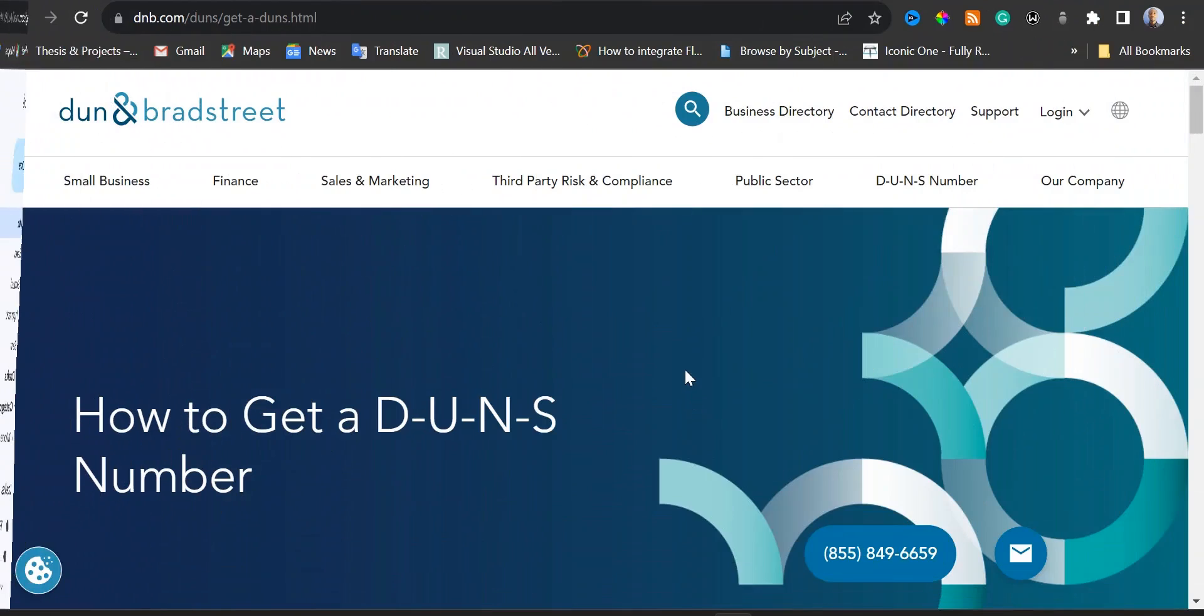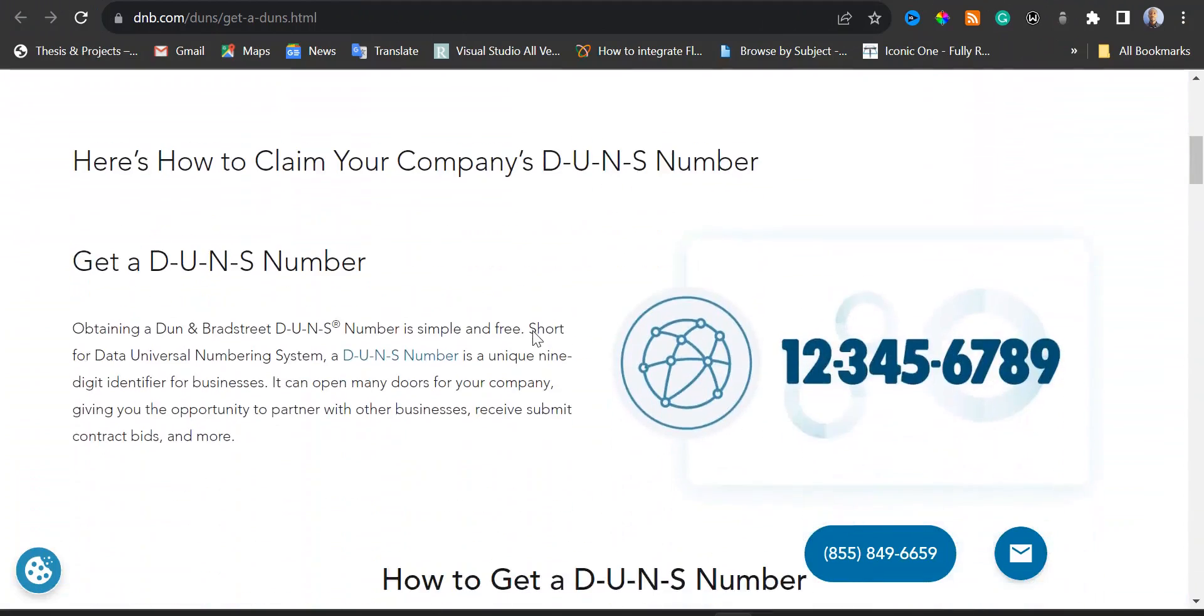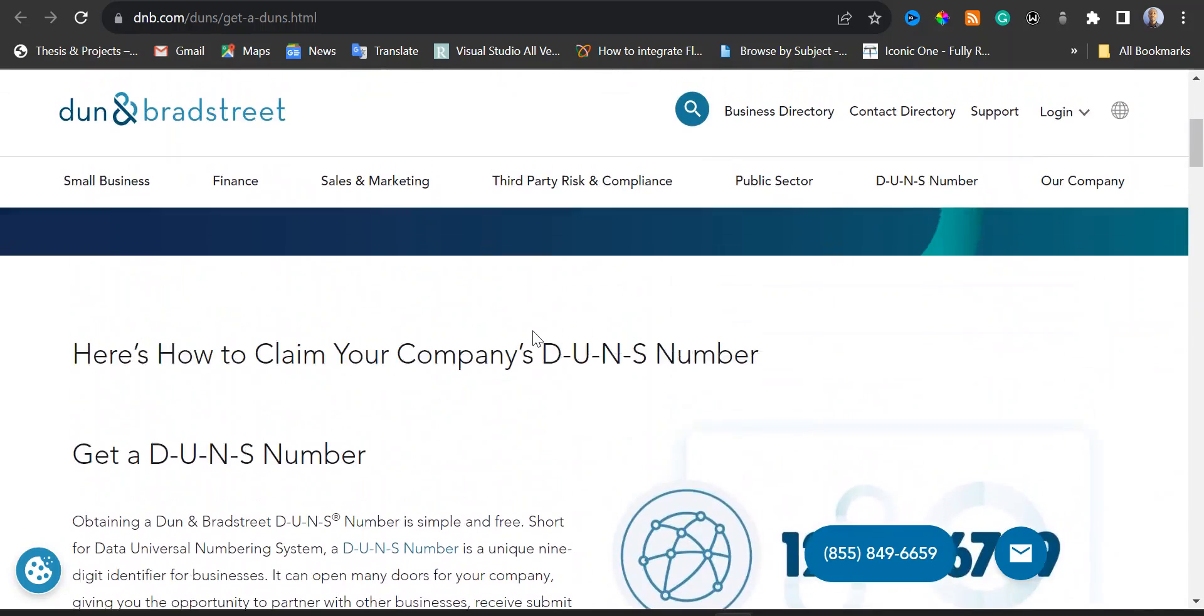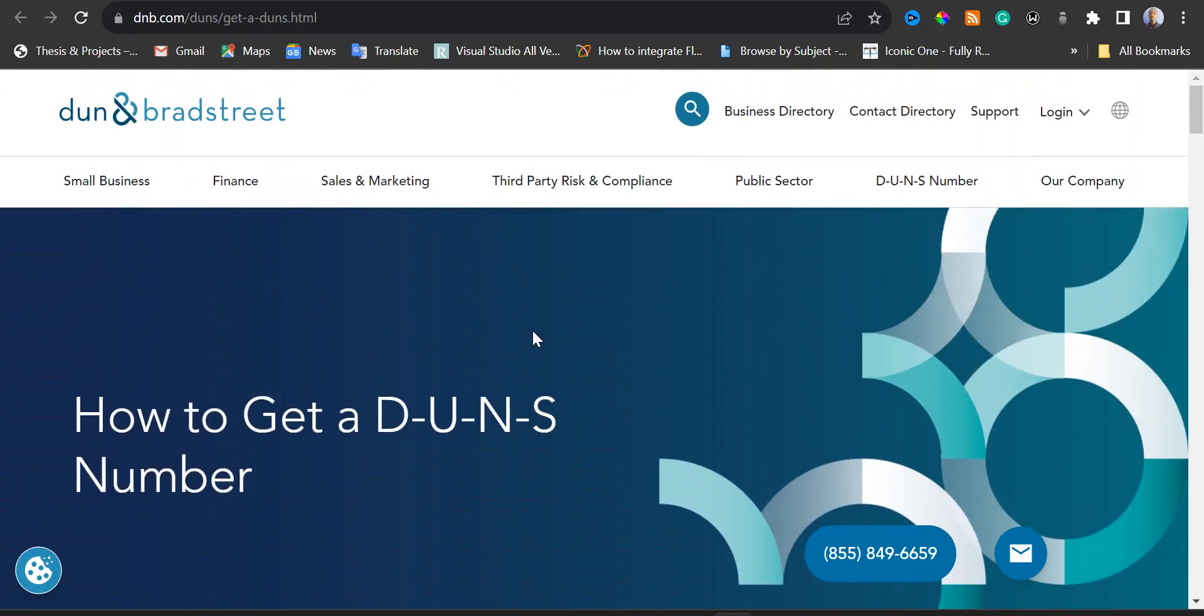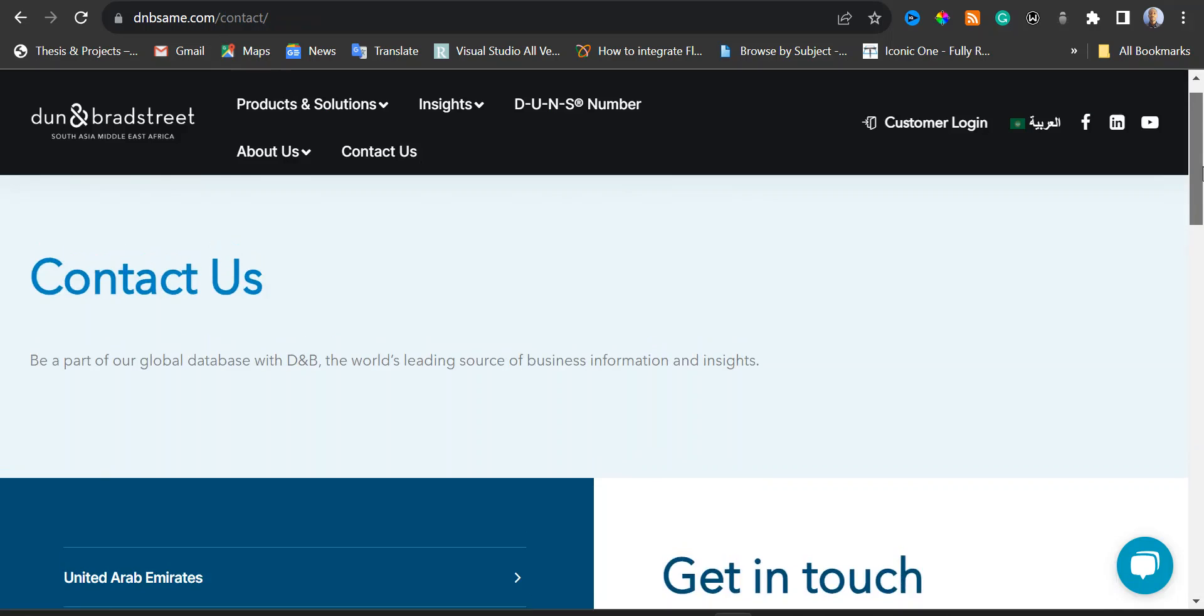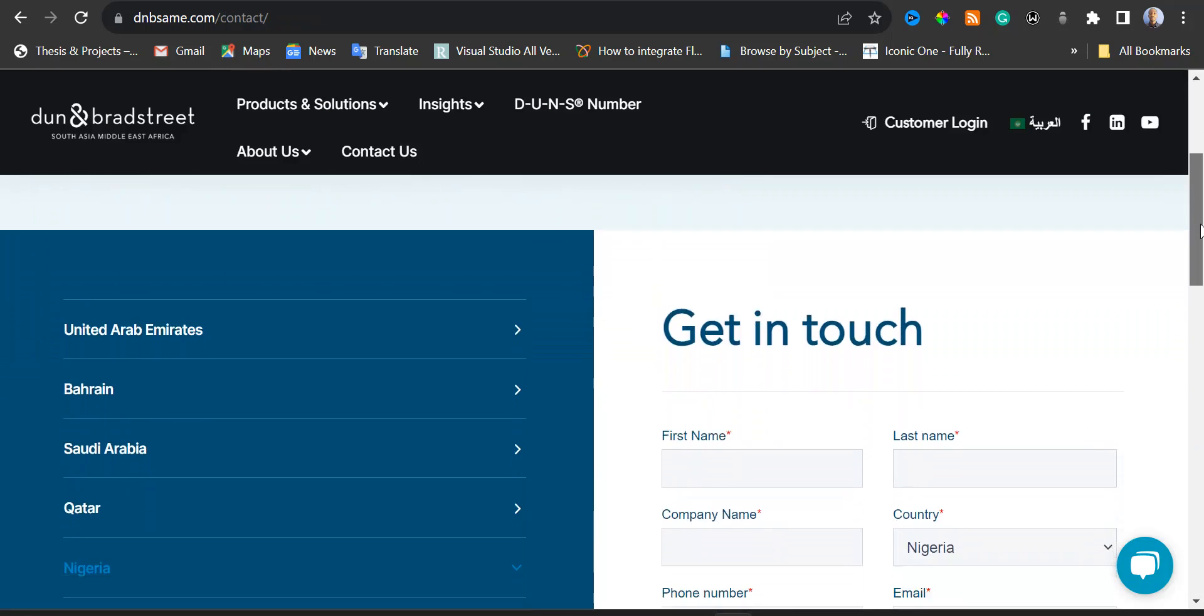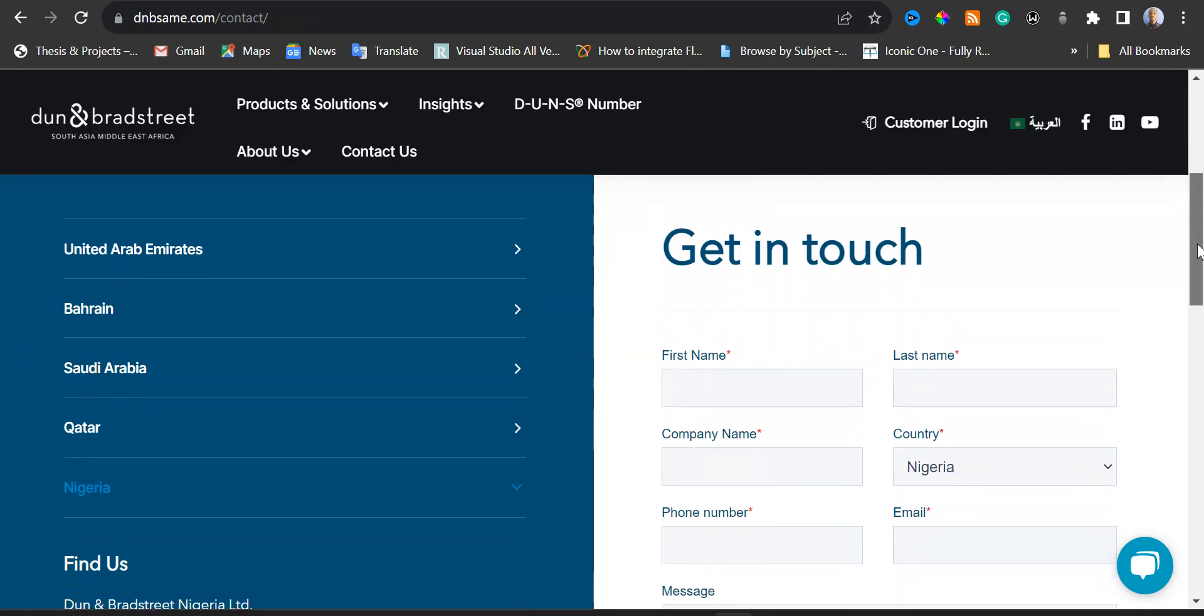Don't worry if you're not in US or Canada, I'm going to show you a different way that you can request for this DUNS number. Take note, this DUNS number can take up to 30 business days for it to be ready. You can apply for your DUNS number if you're not in US or Canada.